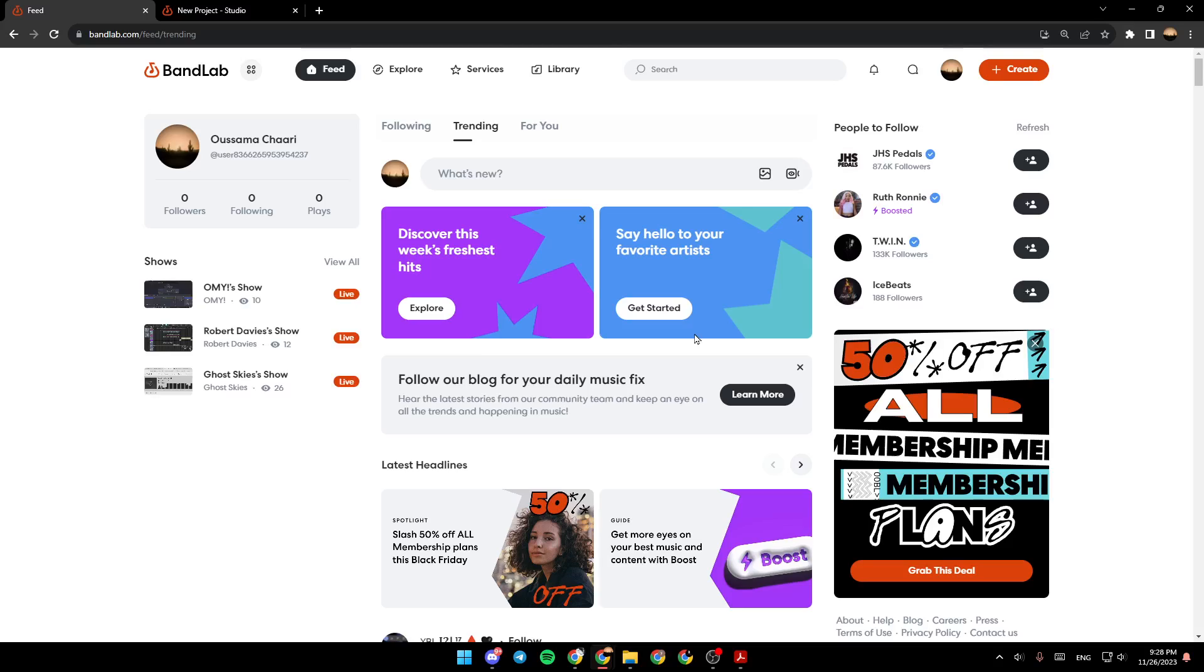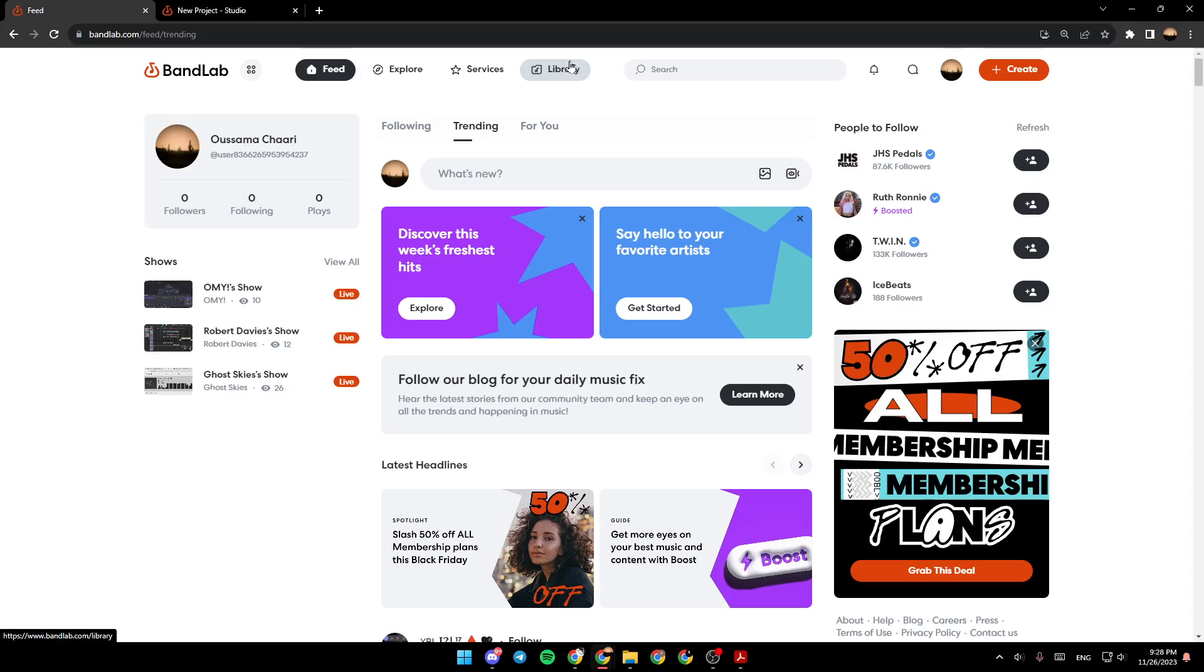As you can see, I'm right now in bandlab.com, and this is how the homepage looks like. So right here, you're going to find Feed, Explore, Services, and Library. You can search right here, and here you're going to find your profile.